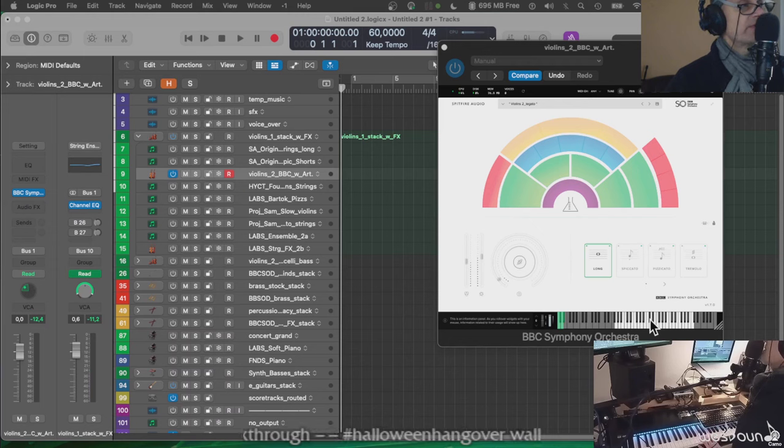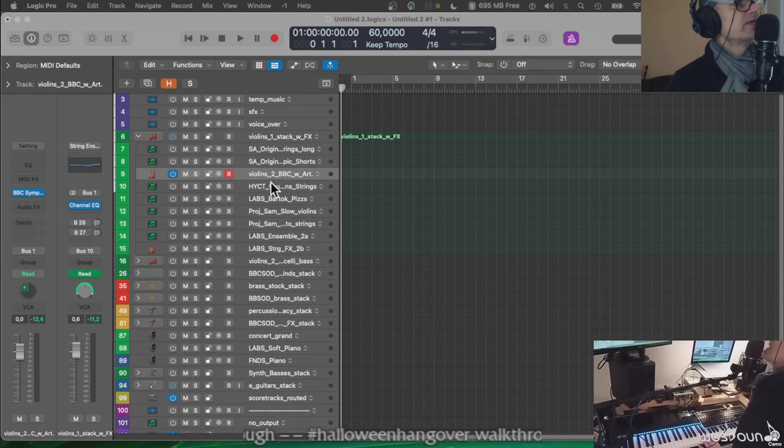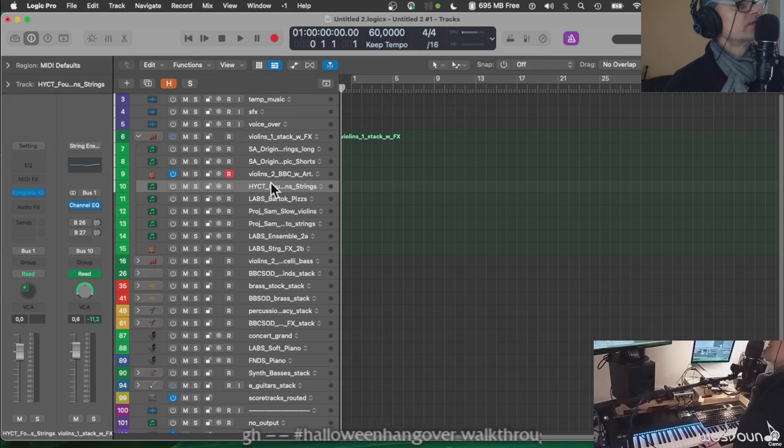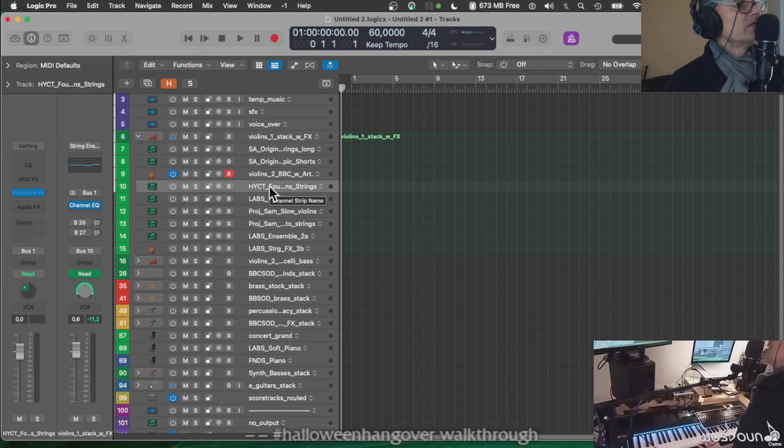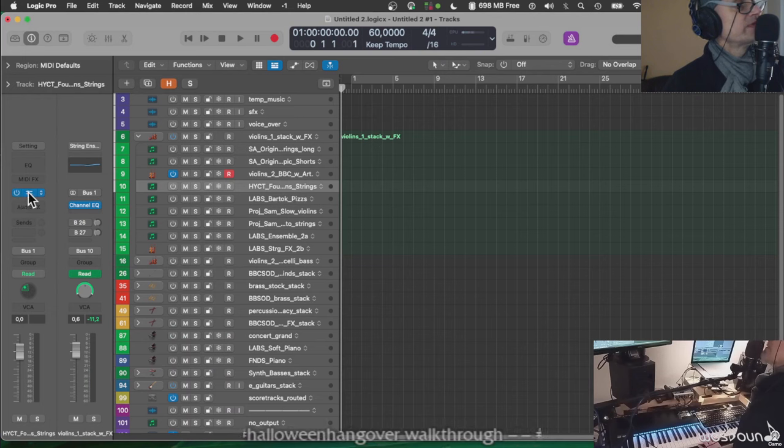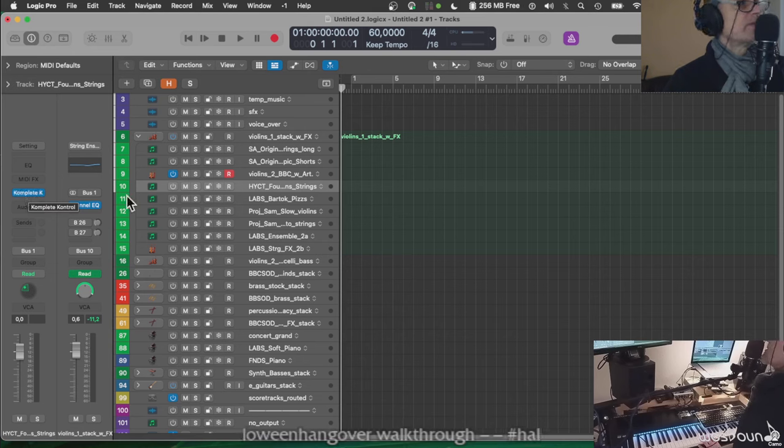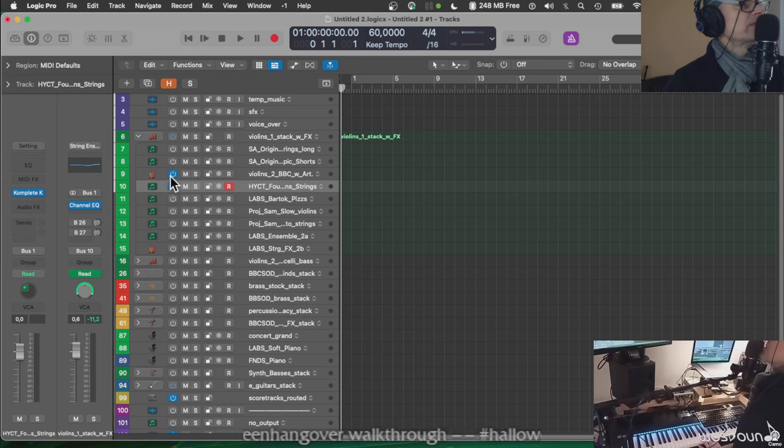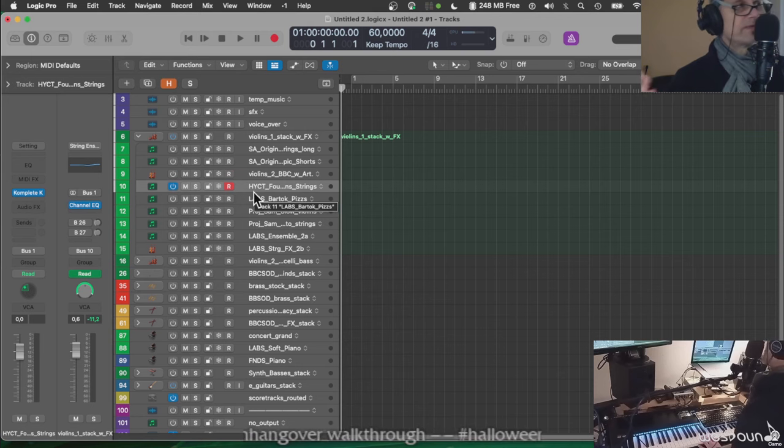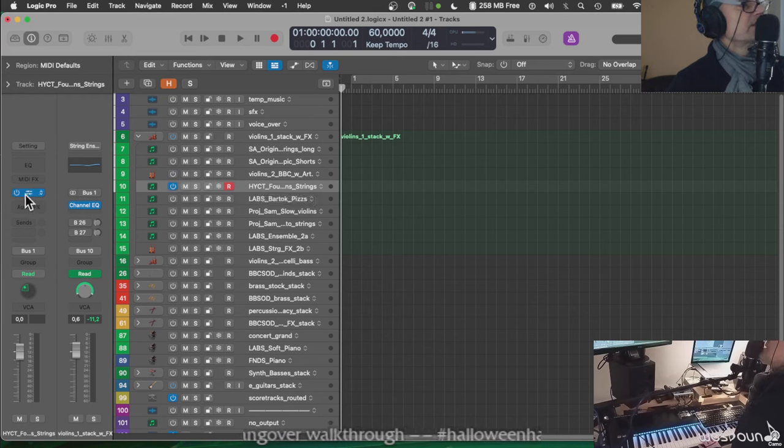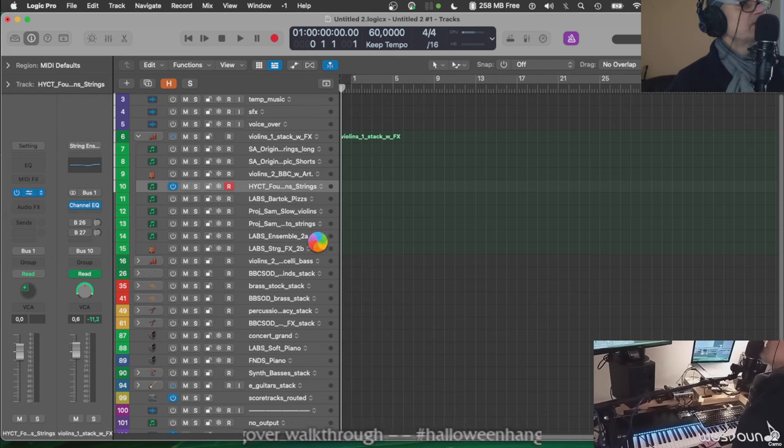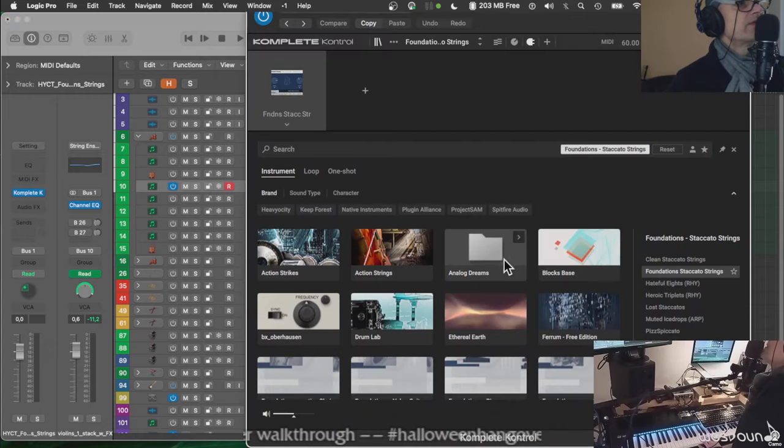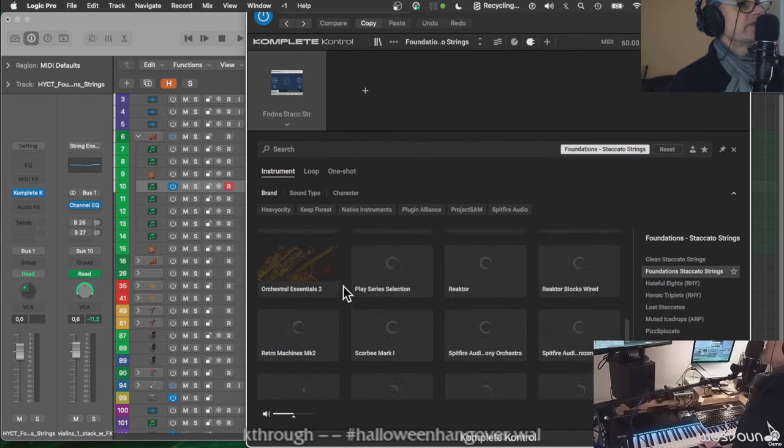One last word on Complete Control. I think if you have a way of getting it and working with instruments that are compatible to their NKS standard, which is basically the protocol that standardizes this use, then I would recommend it highly. Because as we can see in a minute, you get to load even third-party instruments like here, for example, Project Sam.